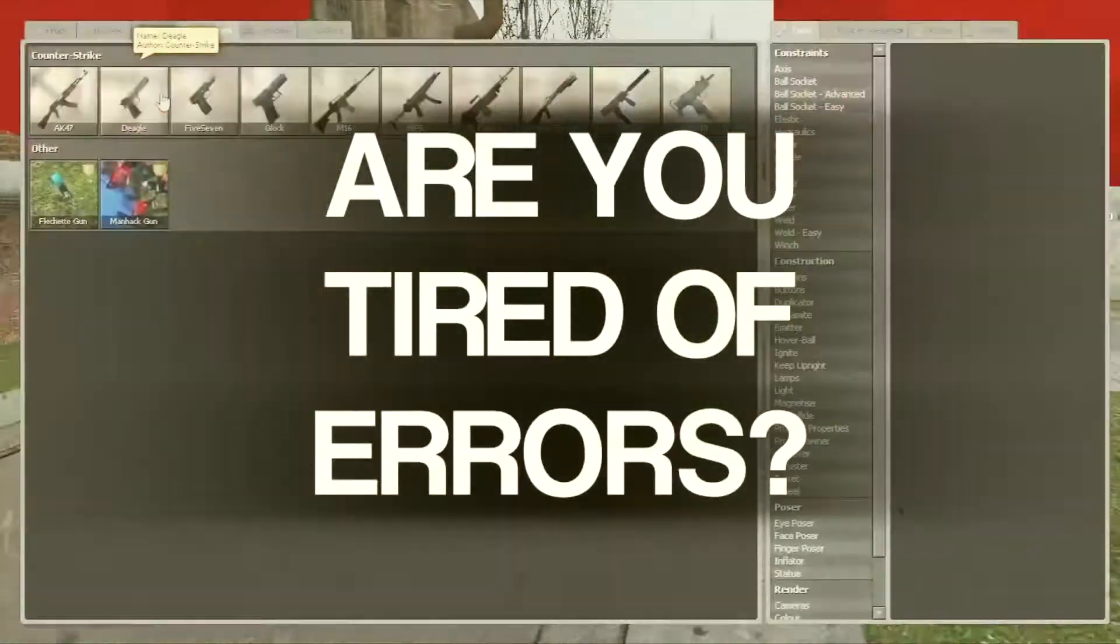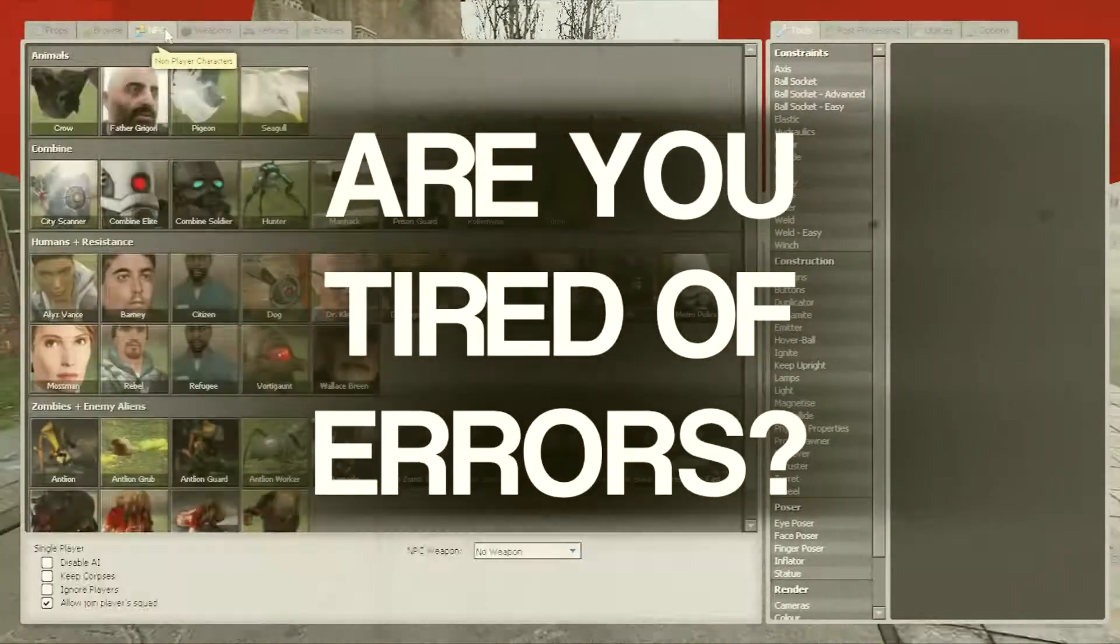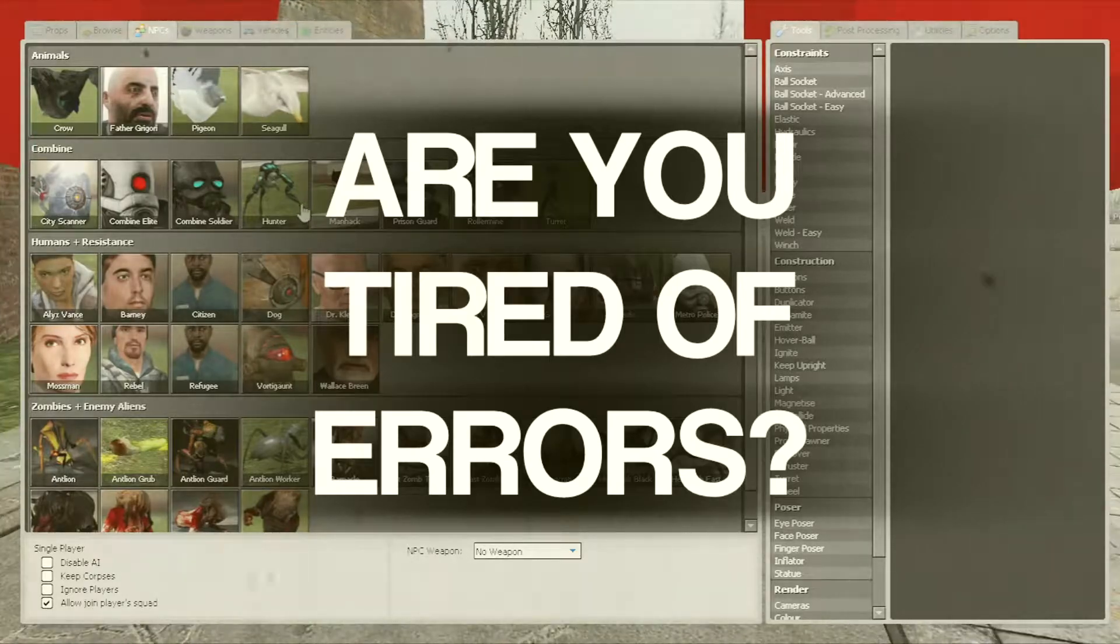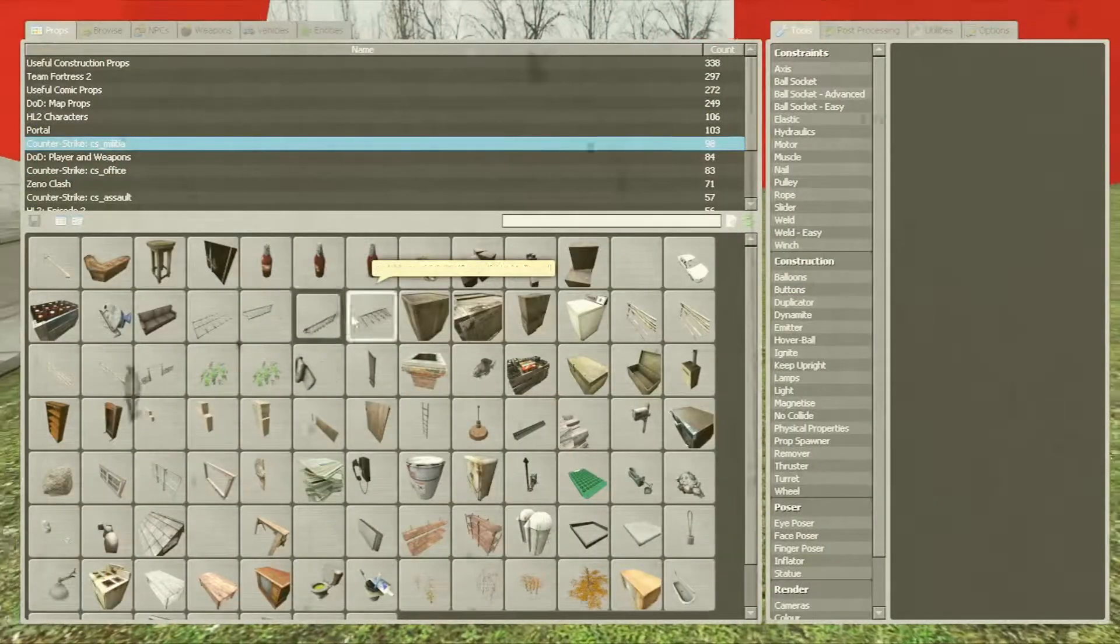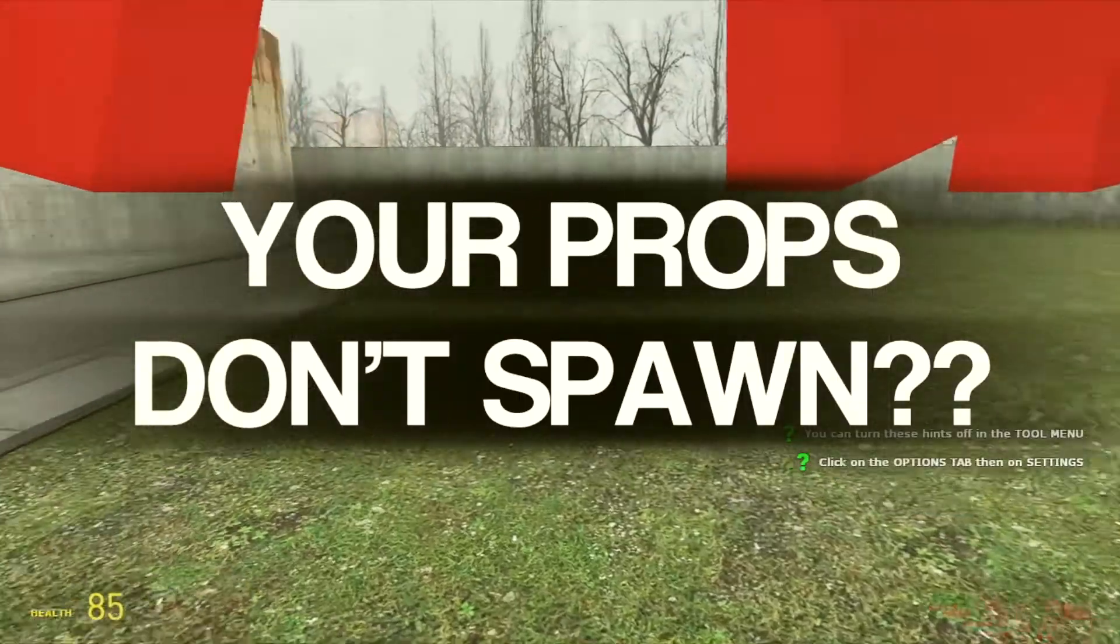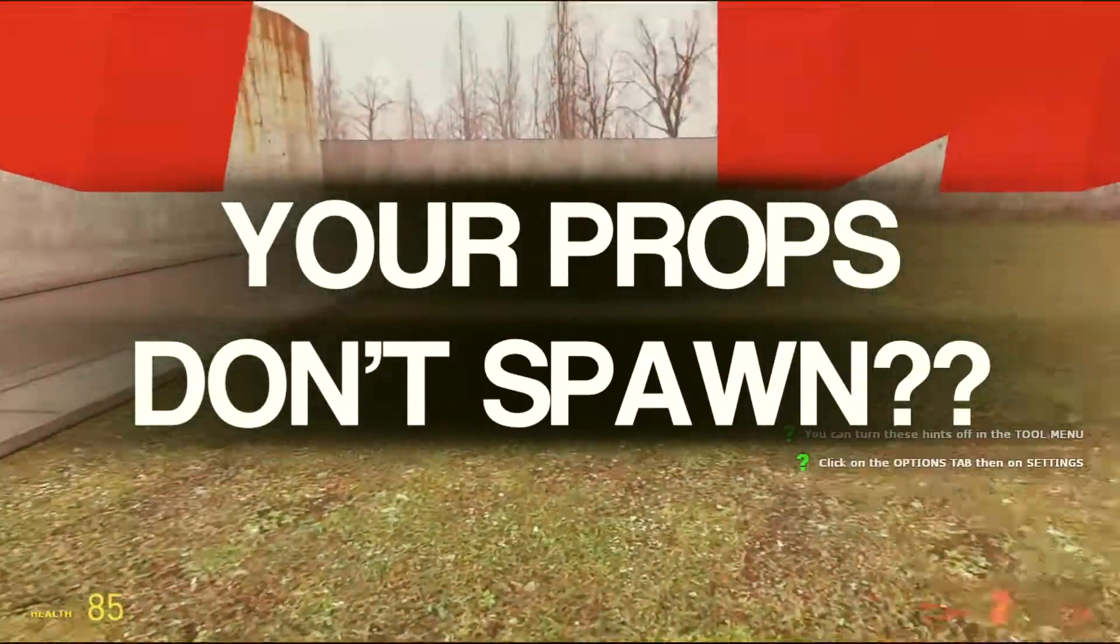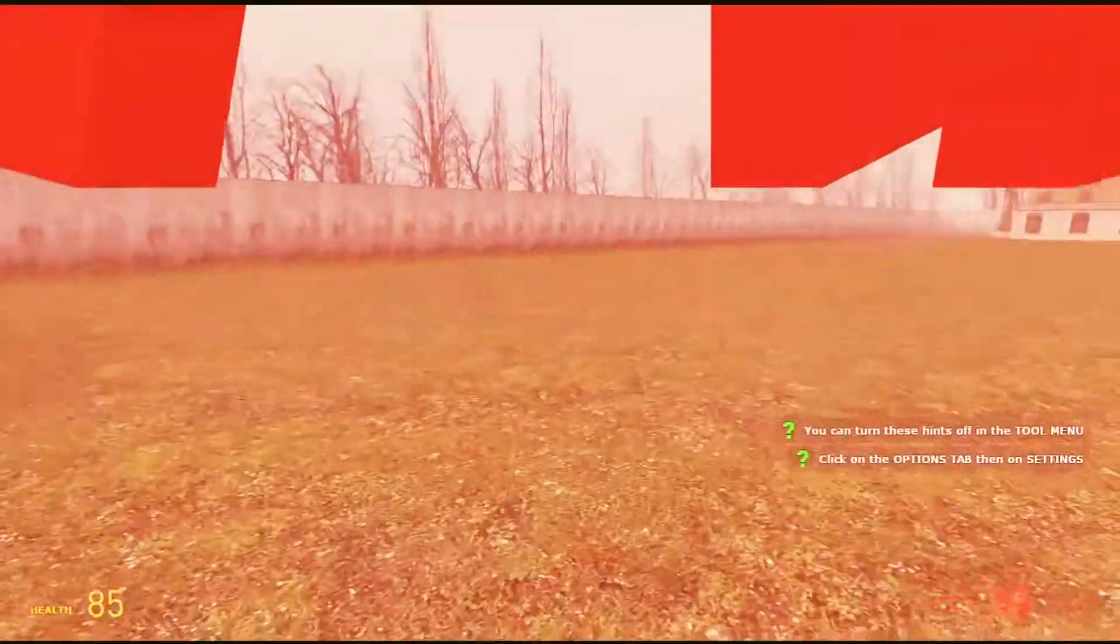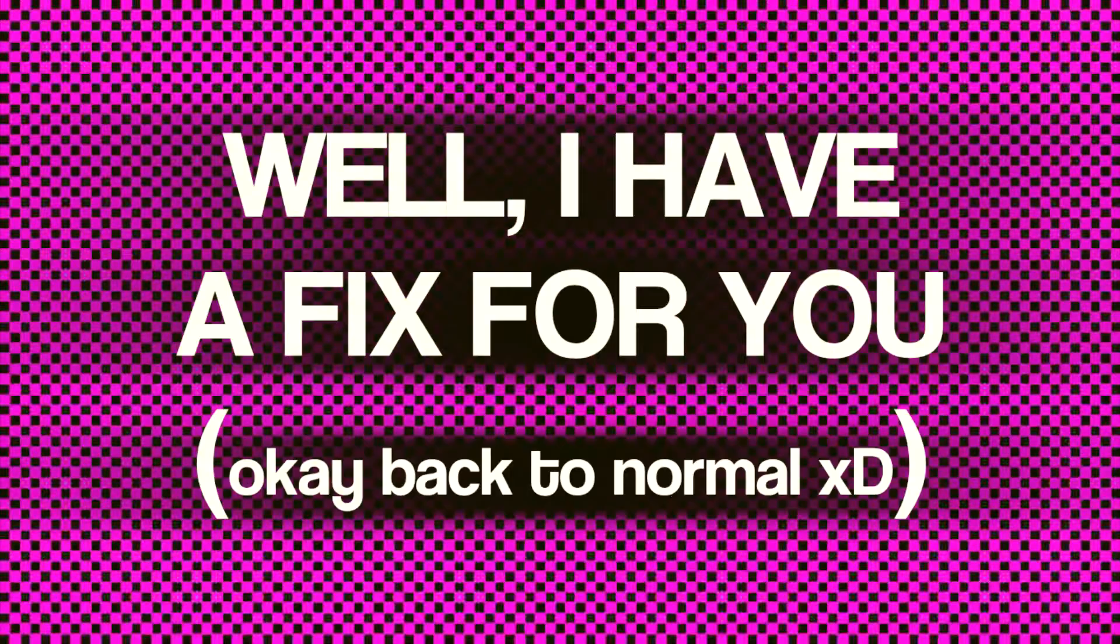Are you tired of errors? Are you tired of missing textures? Your props don't spawn? Well, I have a fix for you.